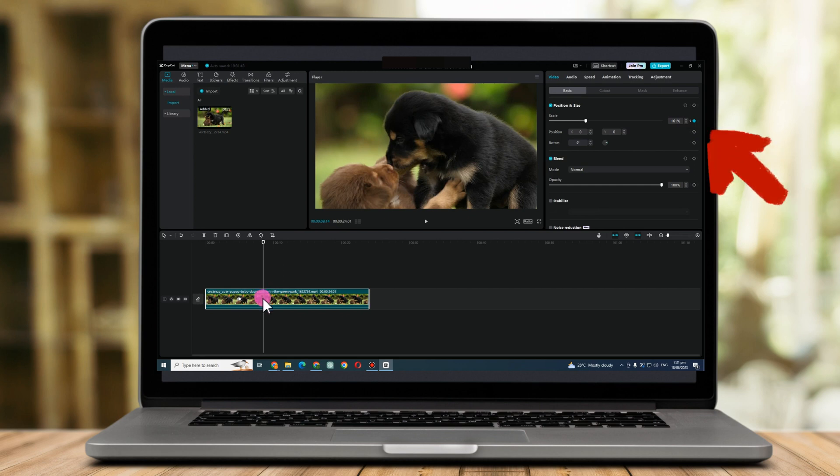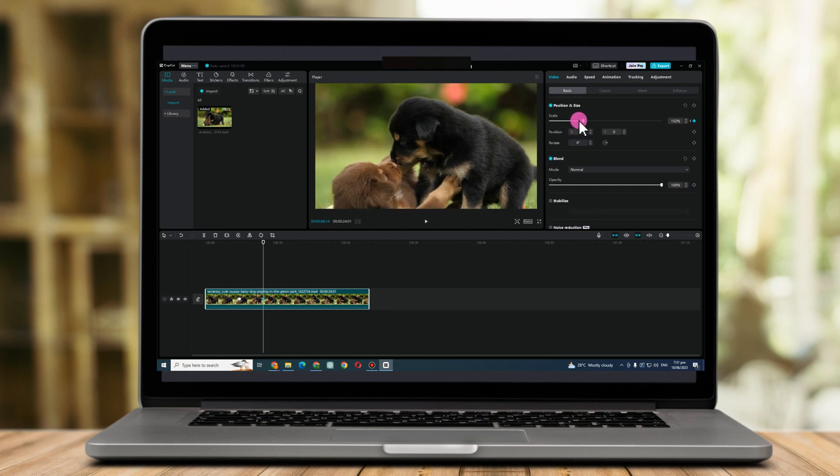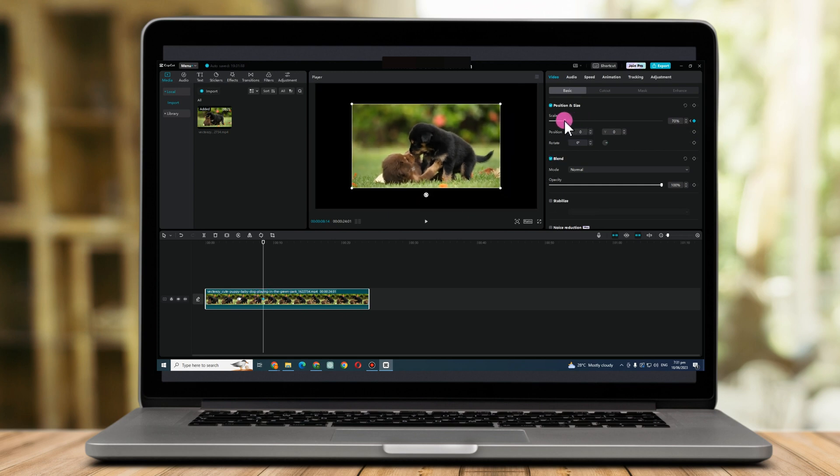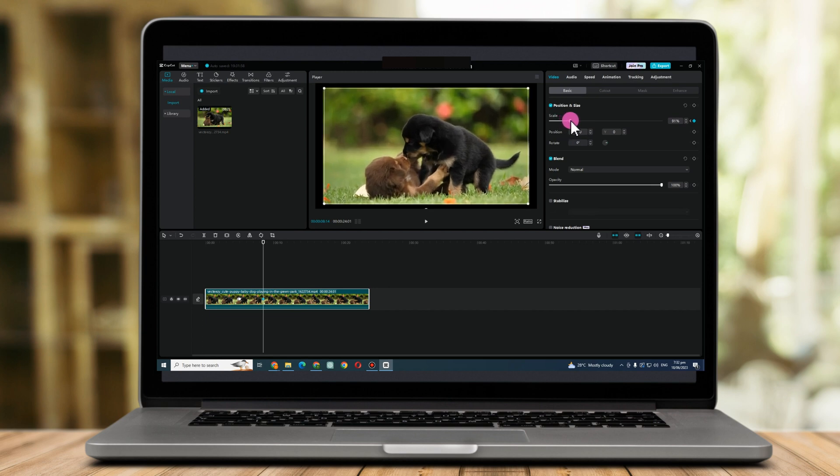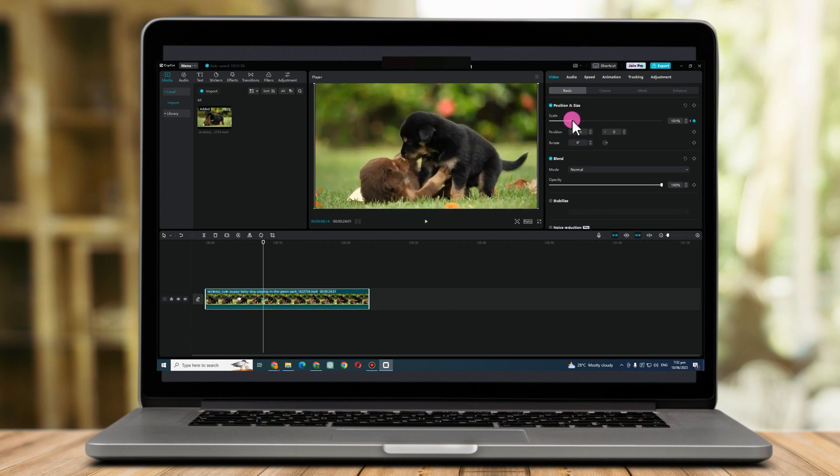And then drag this scale here or position. Like that. Actually, you can also change the position or you can just easily cut or edit this video here.